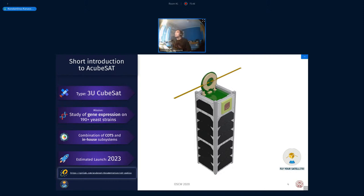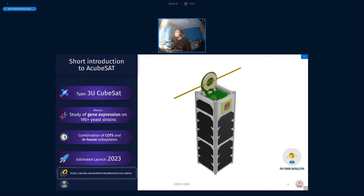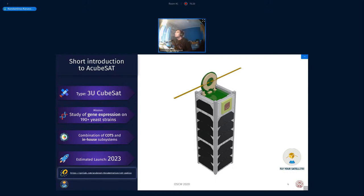Our system is a combination of commercial off-the-shelf and in-house subsystems. We'll see more about this in the next slides. We're estimating our launch in three years from now, I believe. And as part of the open source philosophy that we're trying to follow, we have started uploading parts of our critical design review, which we had to deliver as part of our participation in the Fly Your Satellite program.